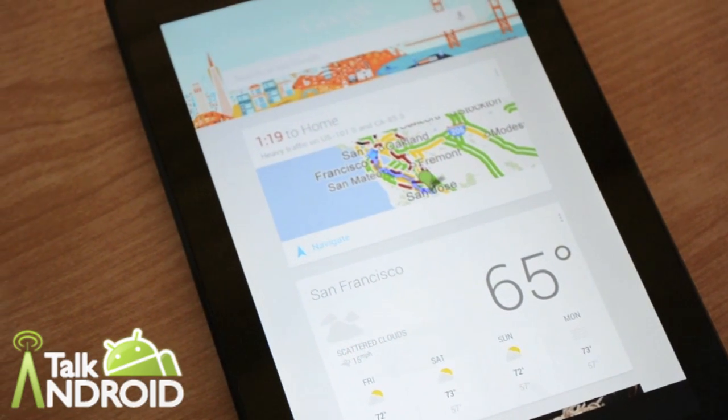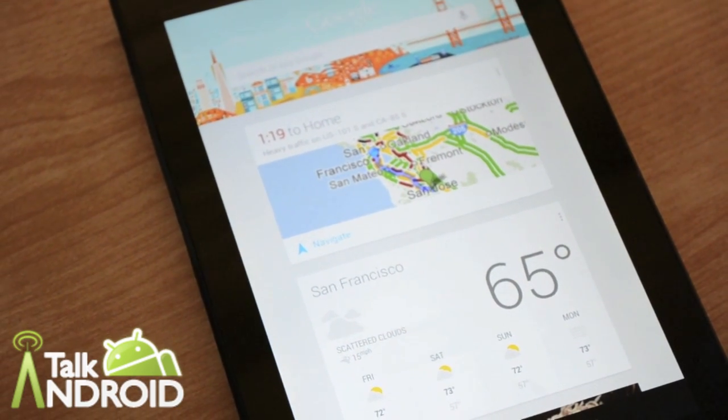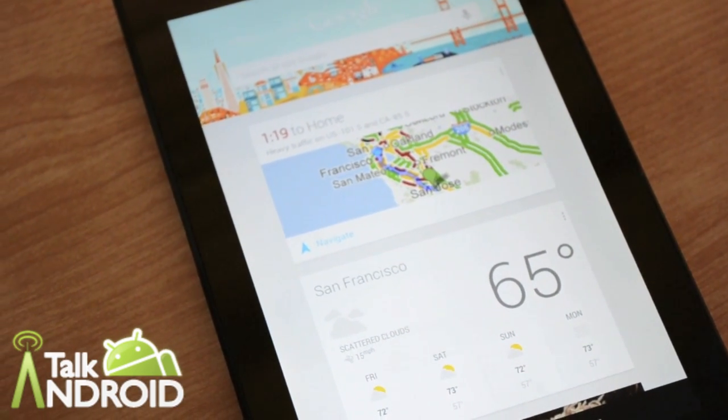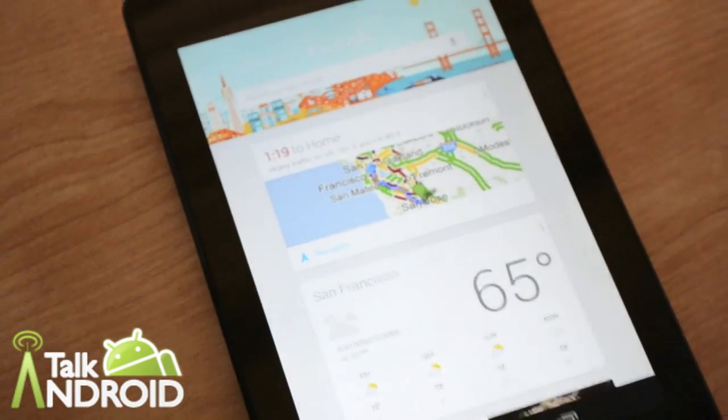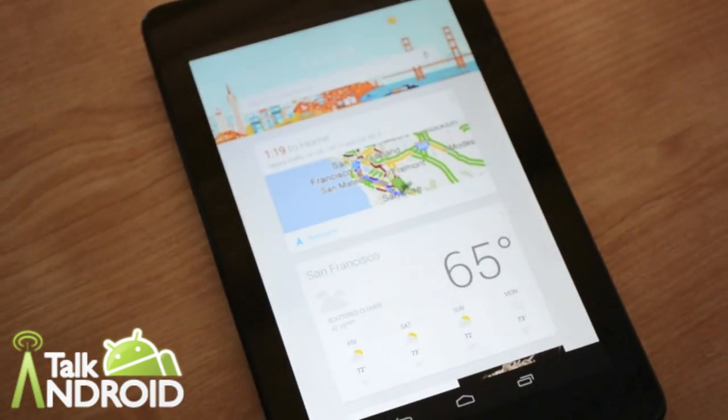Well, that's been our first look at Jelly Bean's Google Now feature. Thanks for watching.